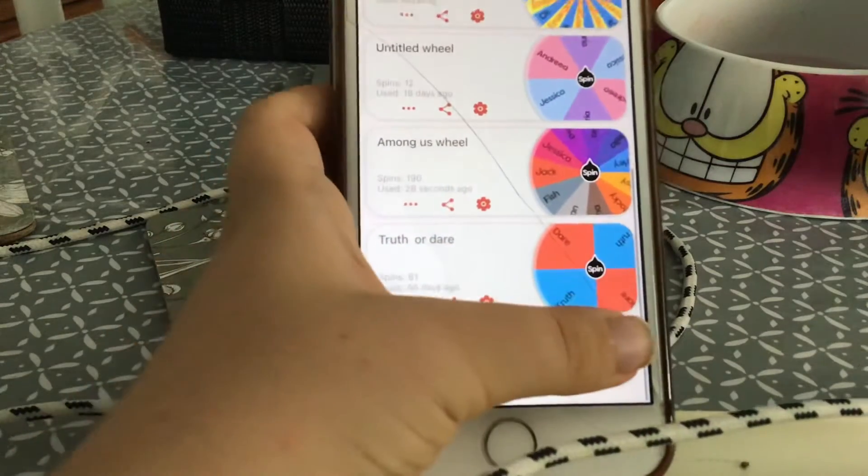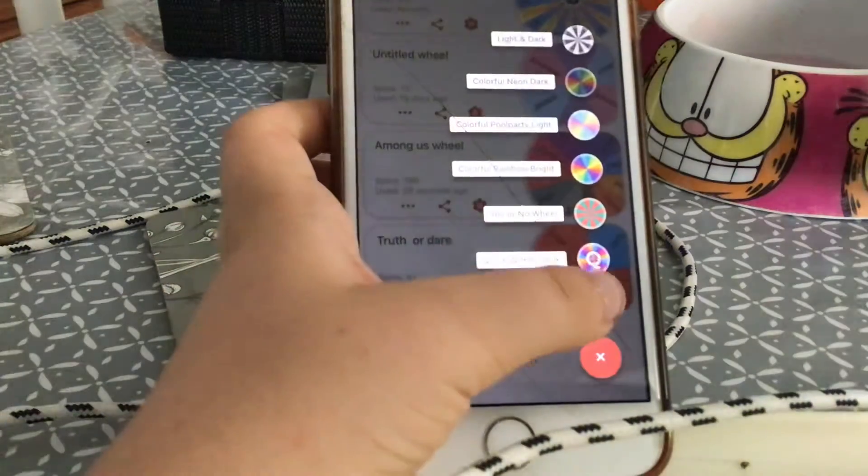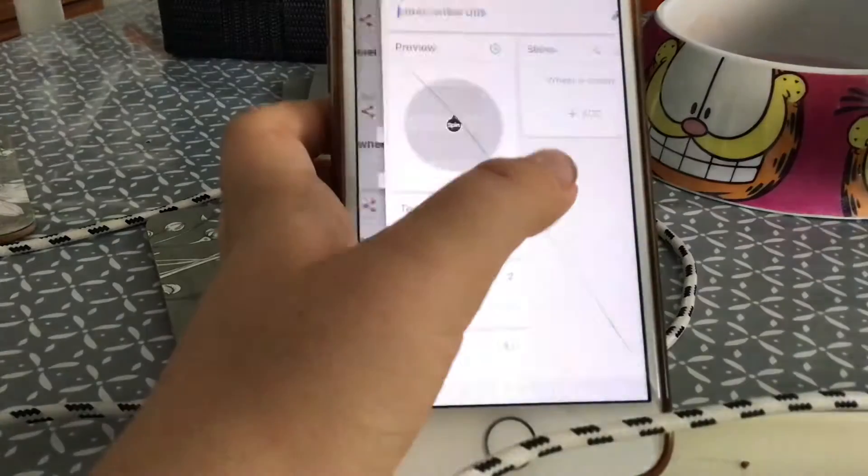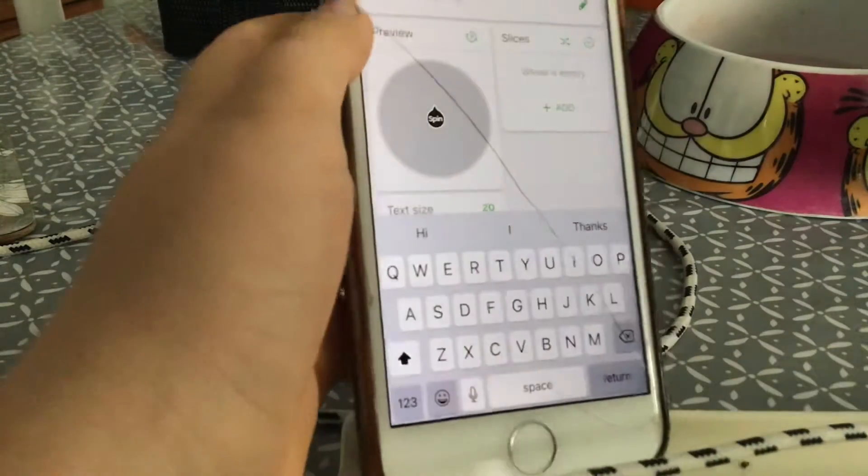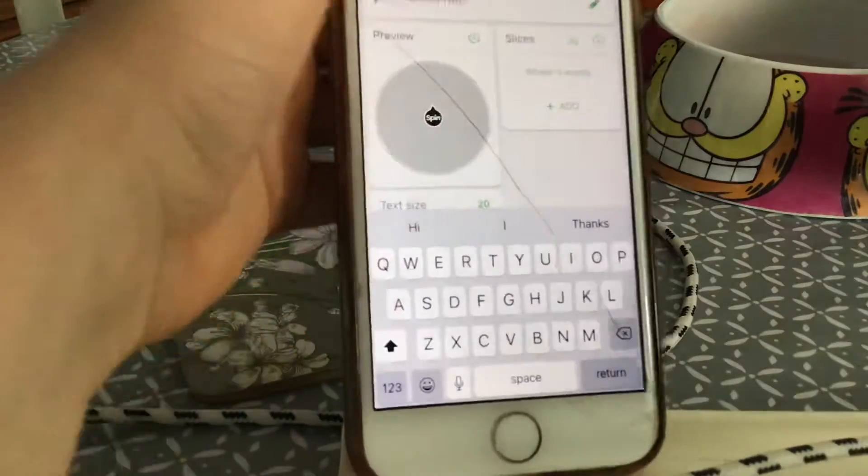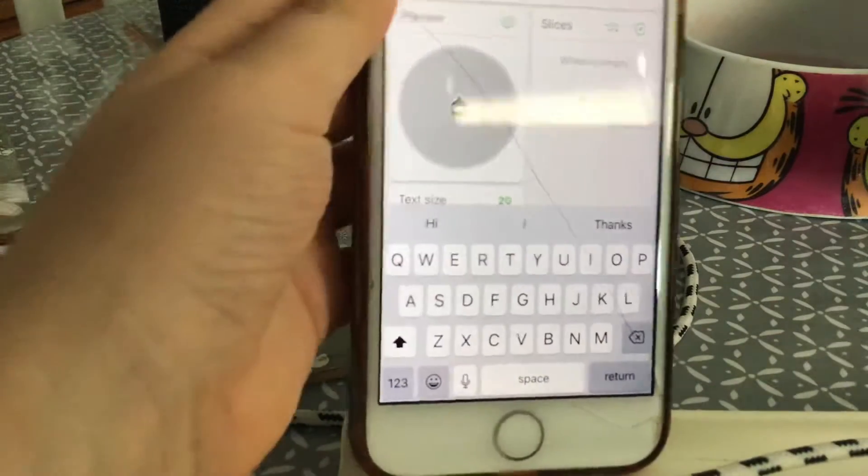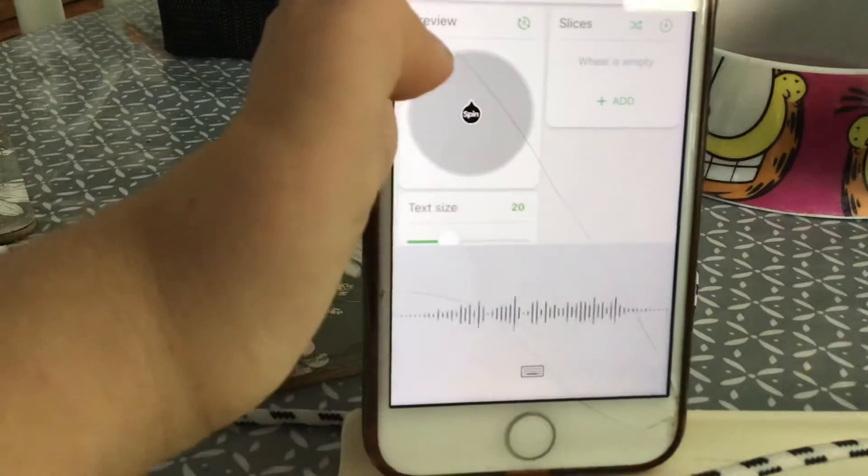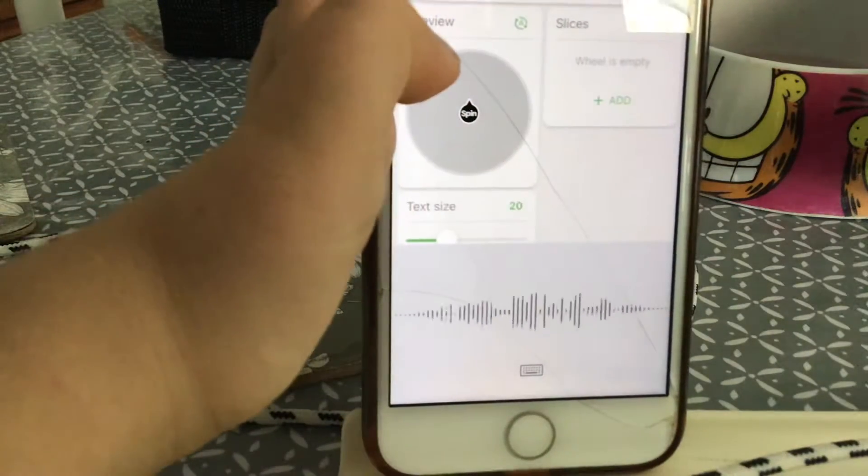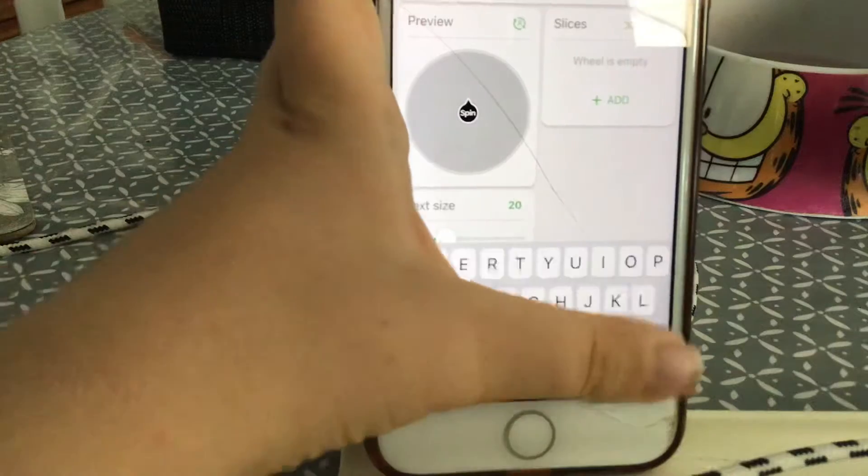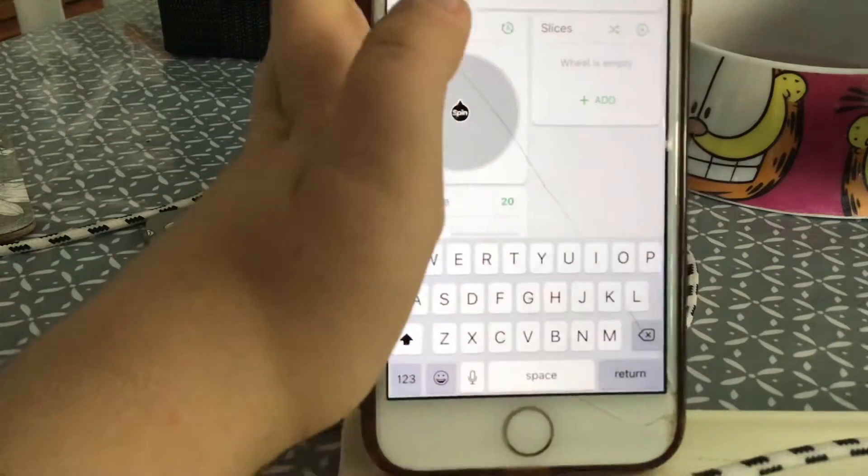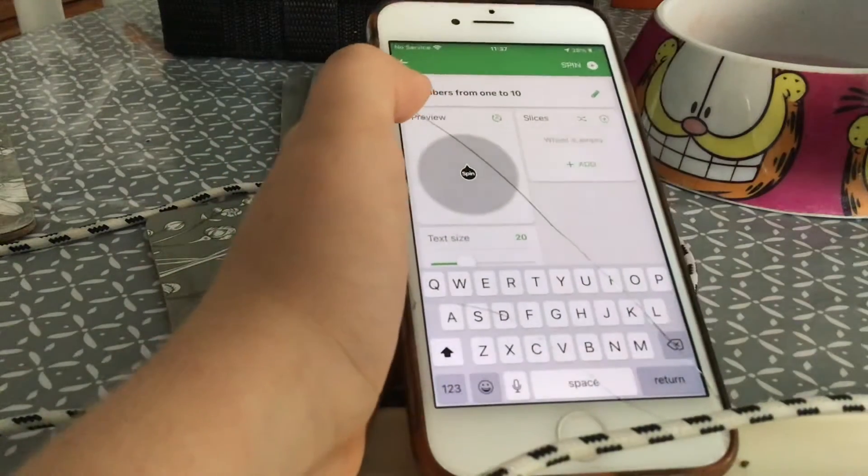First, you have to click this plus button. Now I'm going to name the title 'Numbers from one to ten.' I've created my title here on the top.